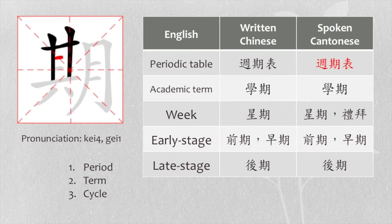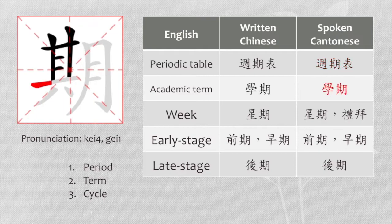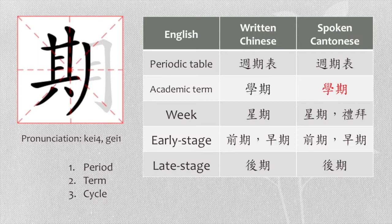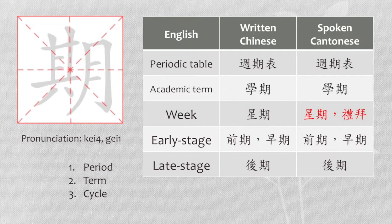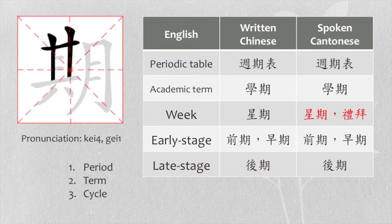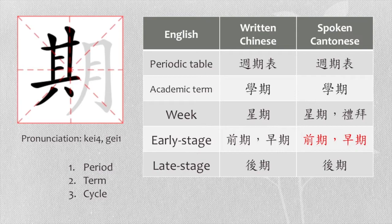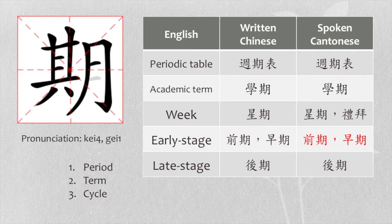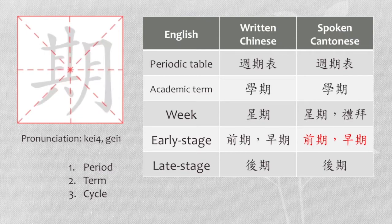Academic term, we say 學期. Week, other than 週 and 星期, we can also say 禮拜. Early stage, we say 前期 or 早期. Late stage, we say 後期.